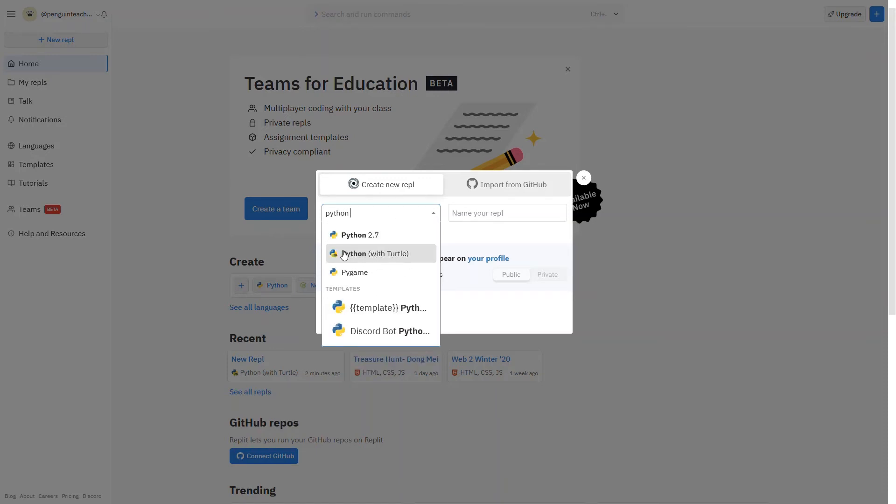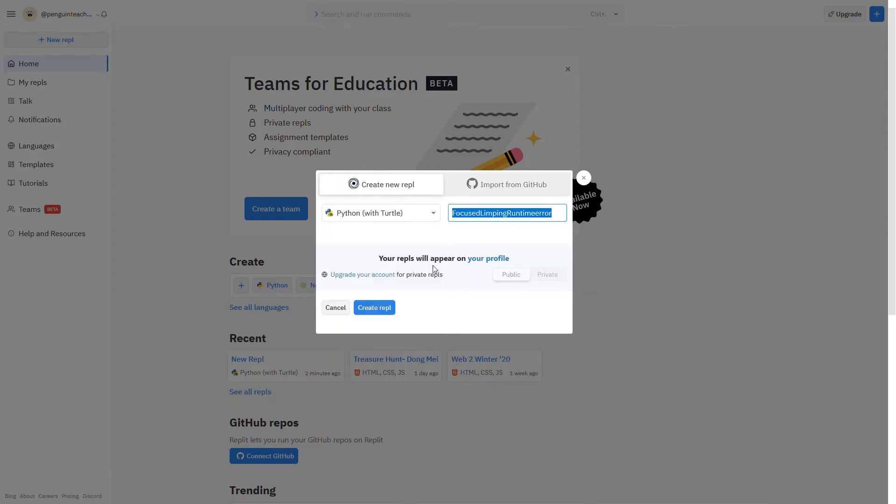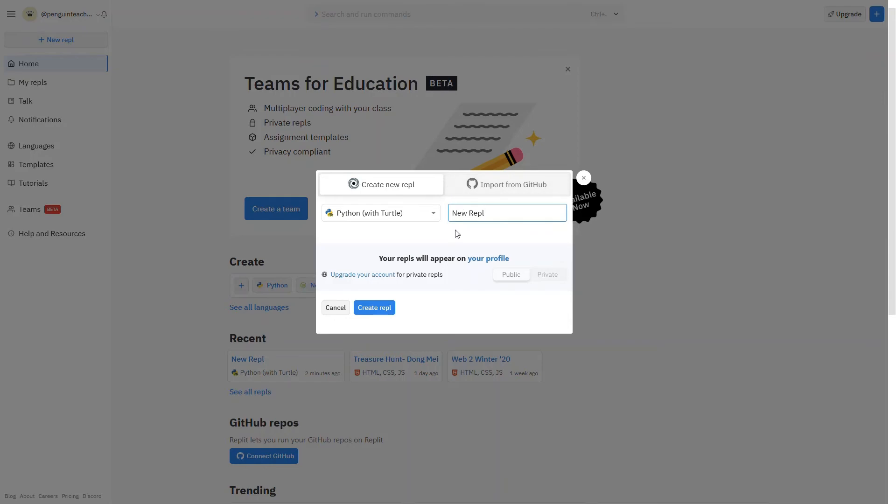Then it gives you this random name, but I'm going to change the name to new REPL and then click create REPL.